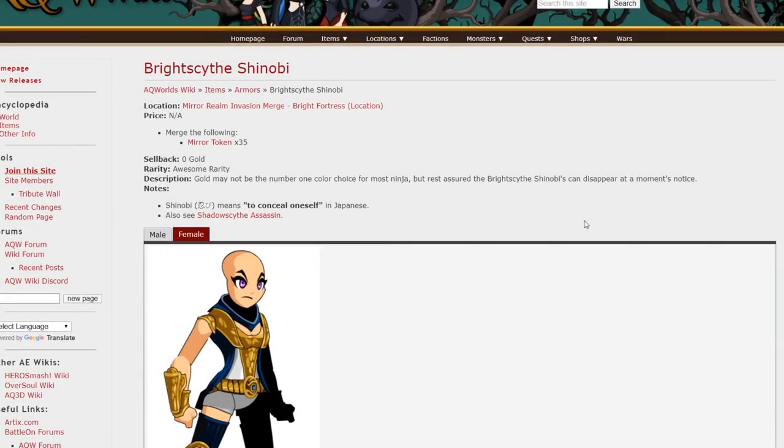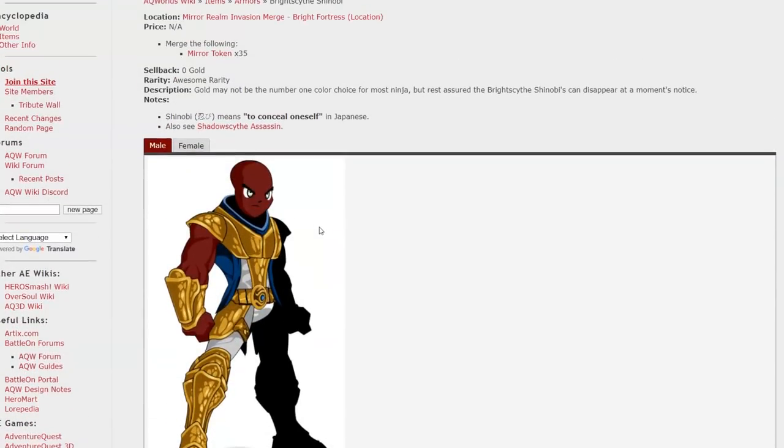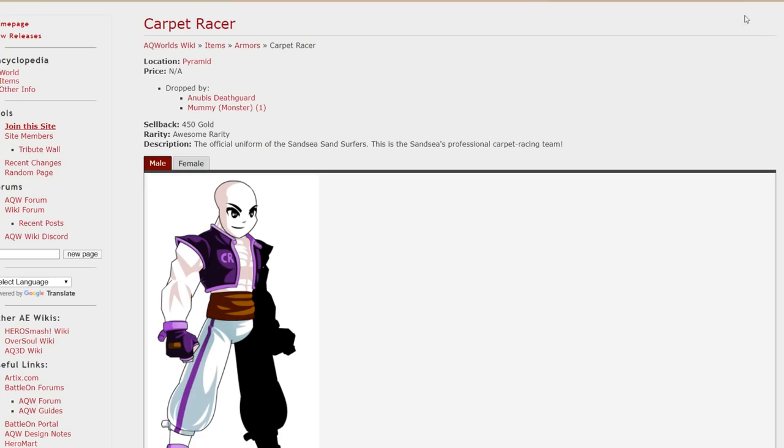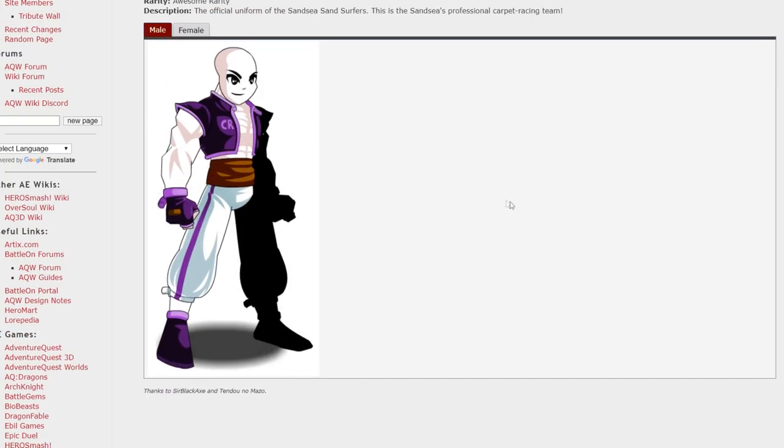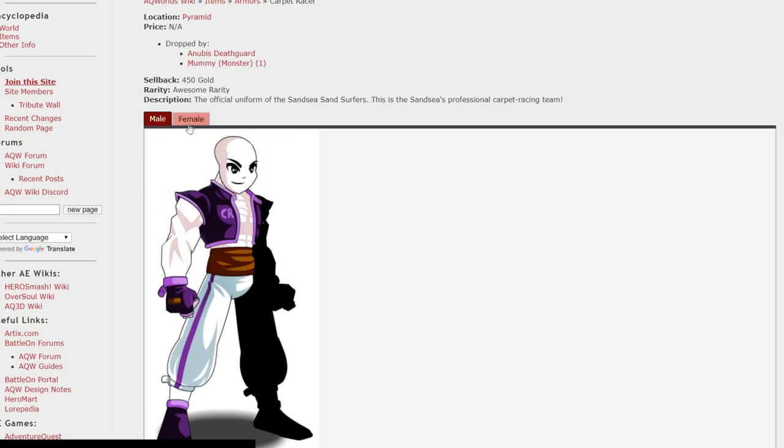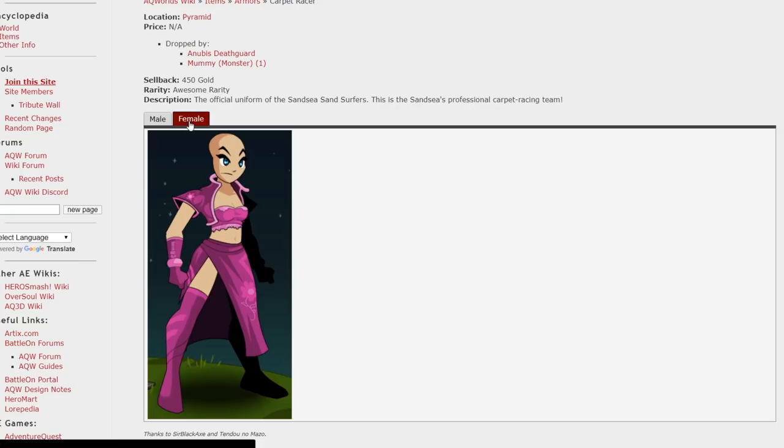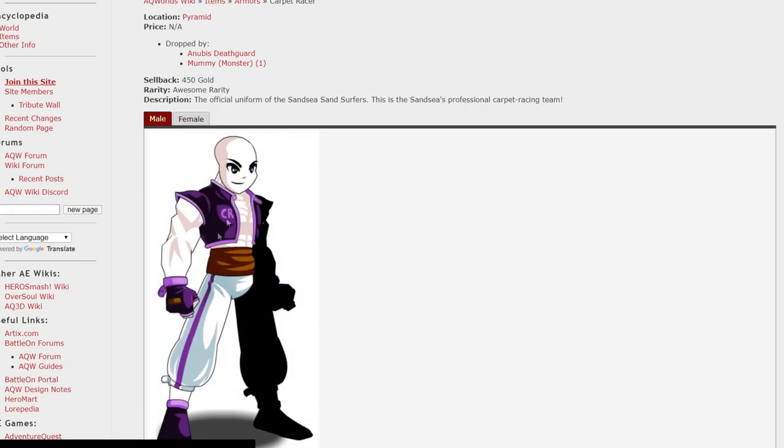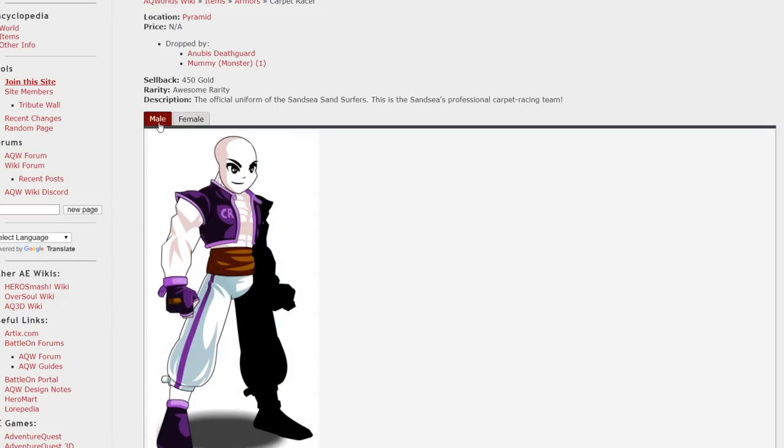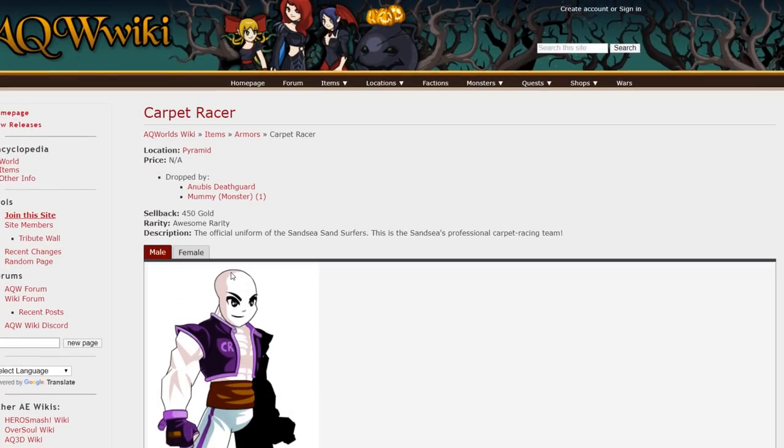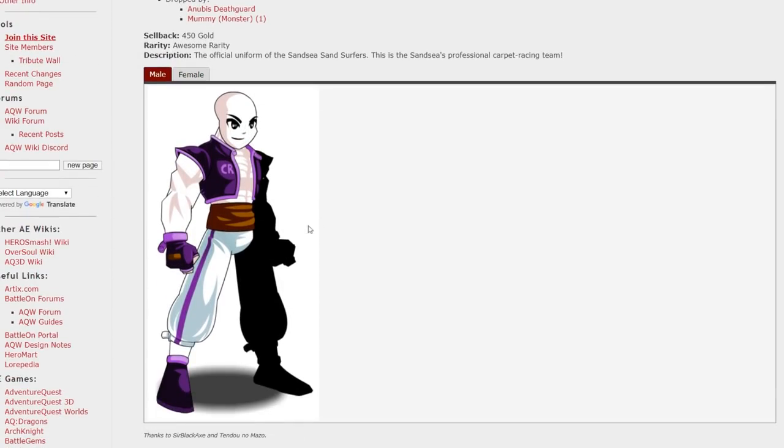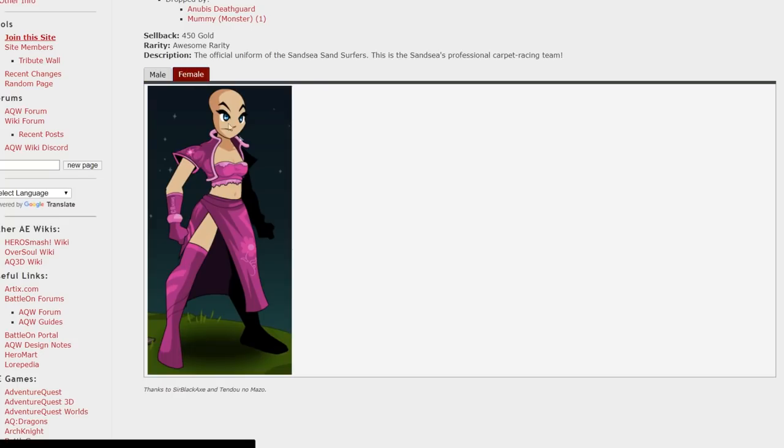This one's going to be one of the easier armors to acquire in this list. Only 35 Mirror Realm tokens from Mirror Realm. And yeah it looks really cool. Nice gold and blue armor there. This has been one of my favorite armors in the game for a long time. I think it looks better on male characters than female characters because the female armor looks nothing like the male armor. You can't even tell that they're the same. I really wish they made a female version of this armor. You can grab that at Pyramids from the Anubis Death Guard or the Mummy. Just farming the mobs in the first room will get you this armor and it's really badass. I wish they would make a female version of it please.